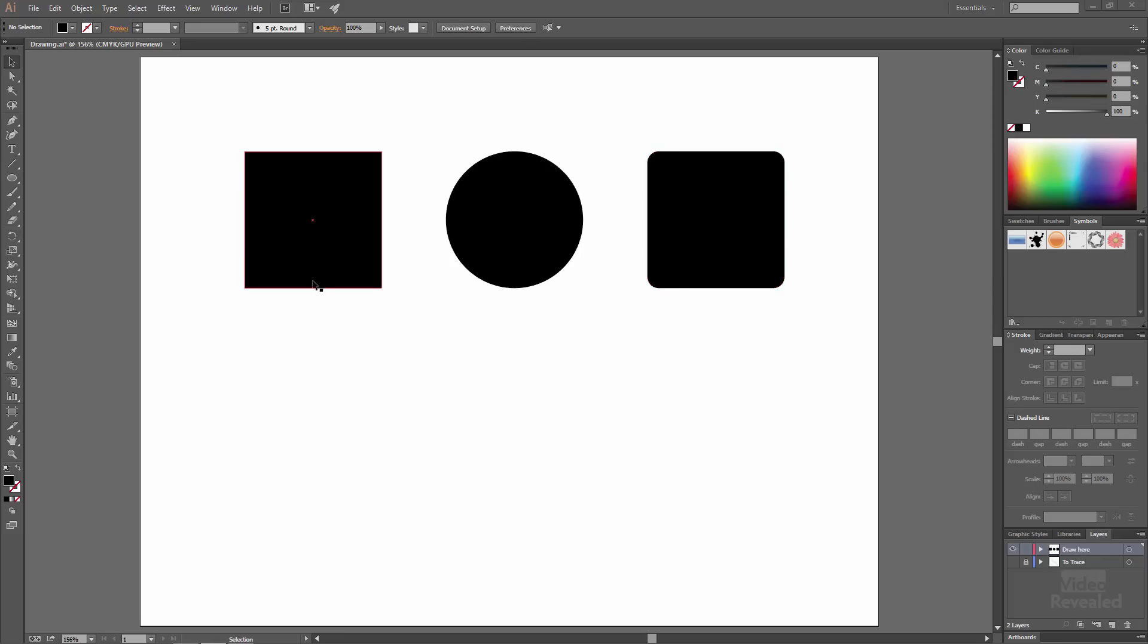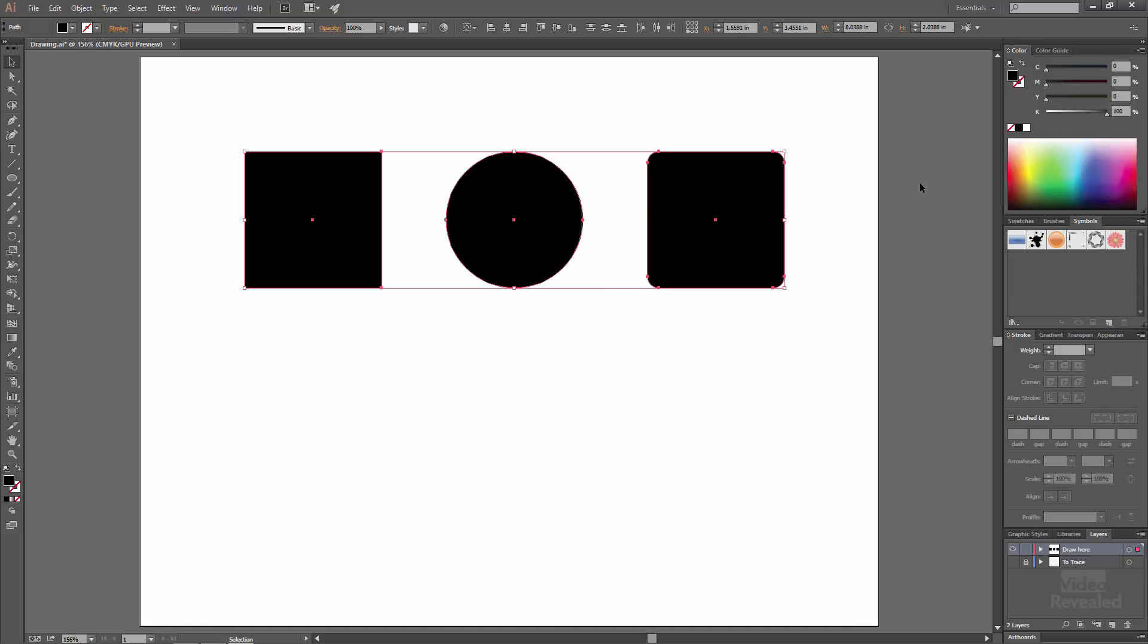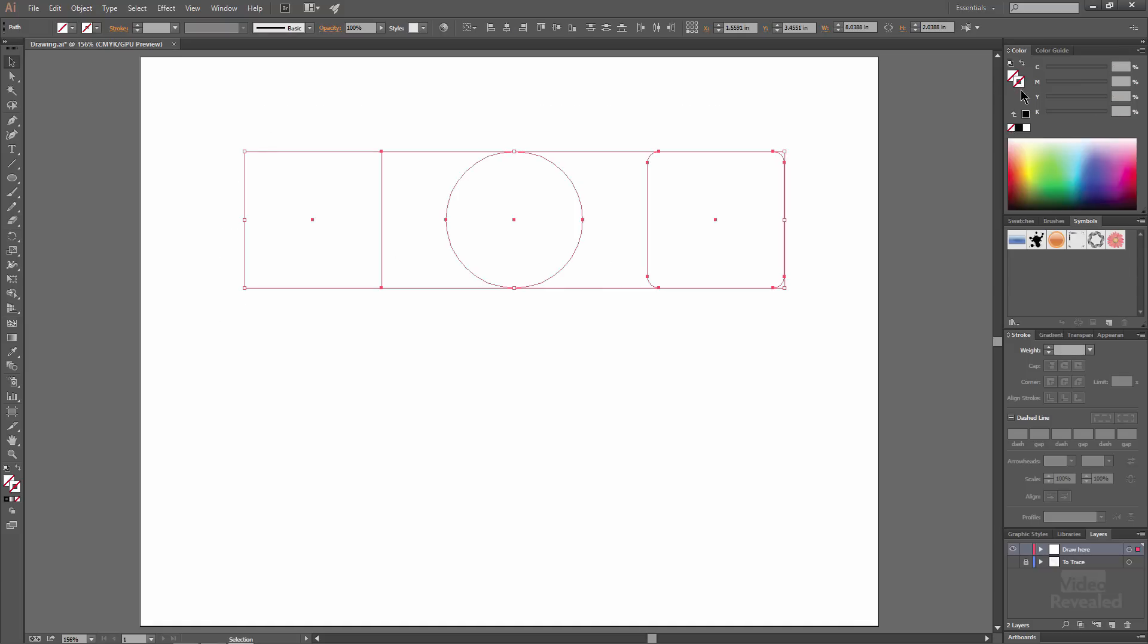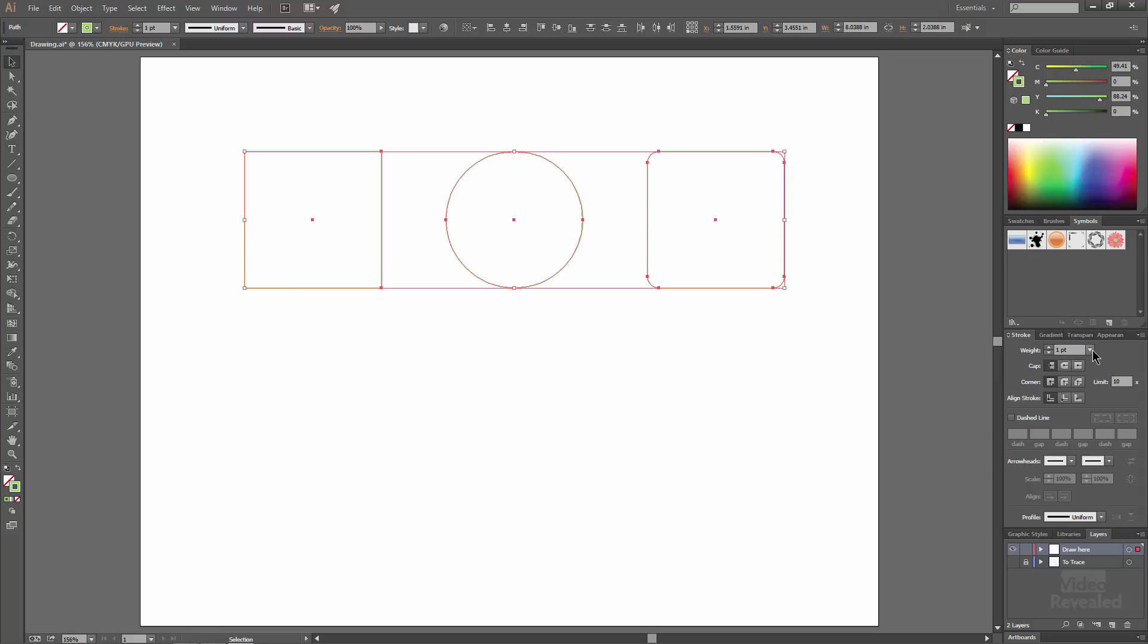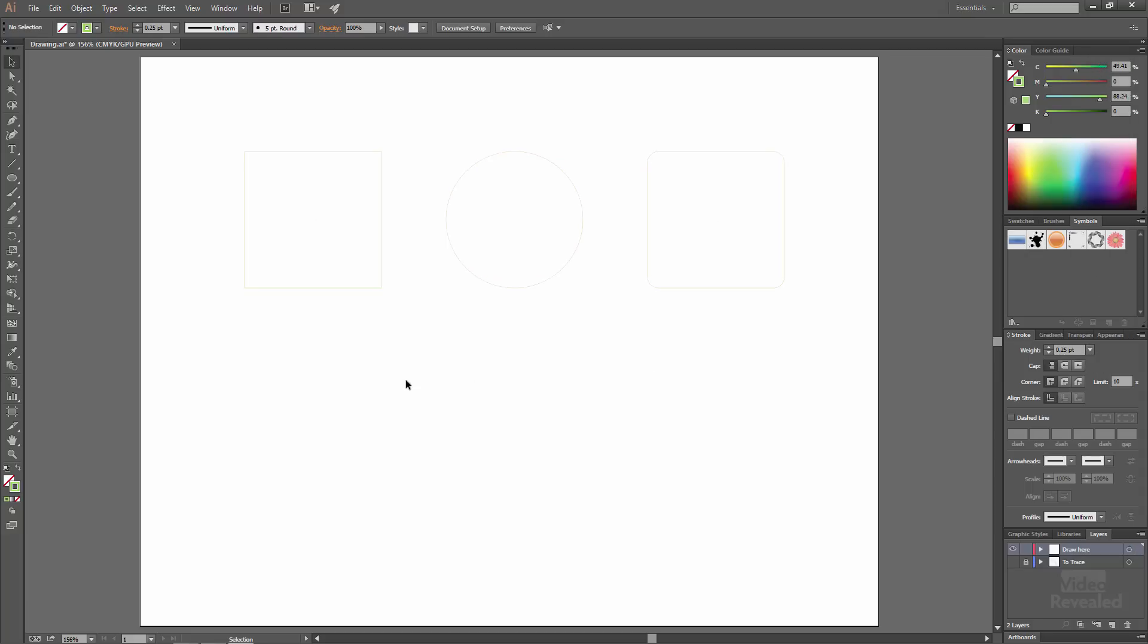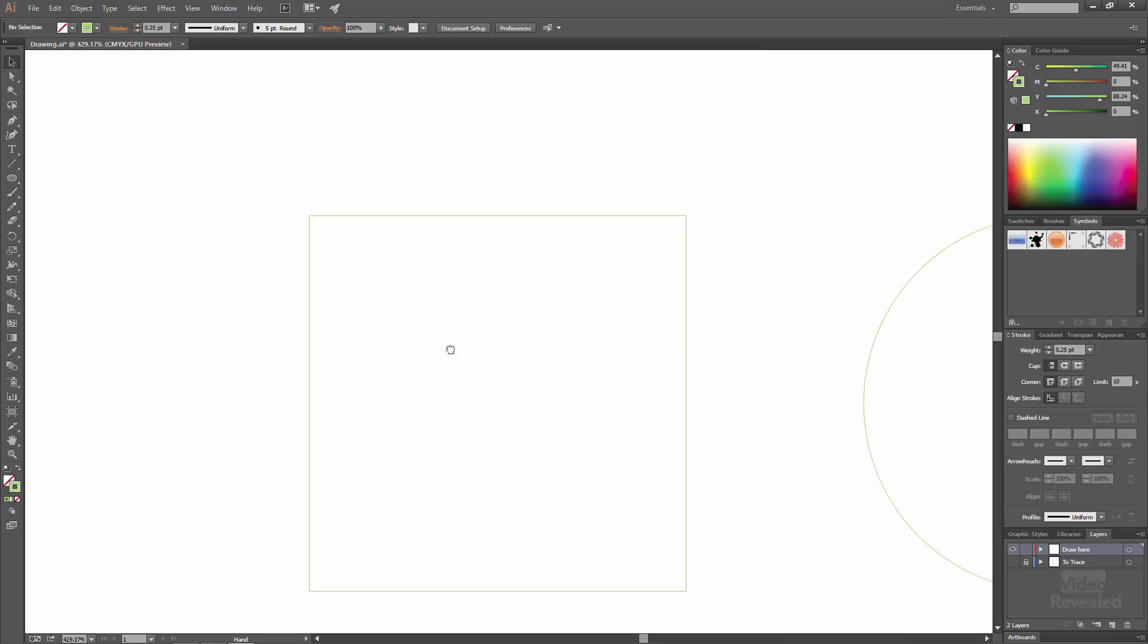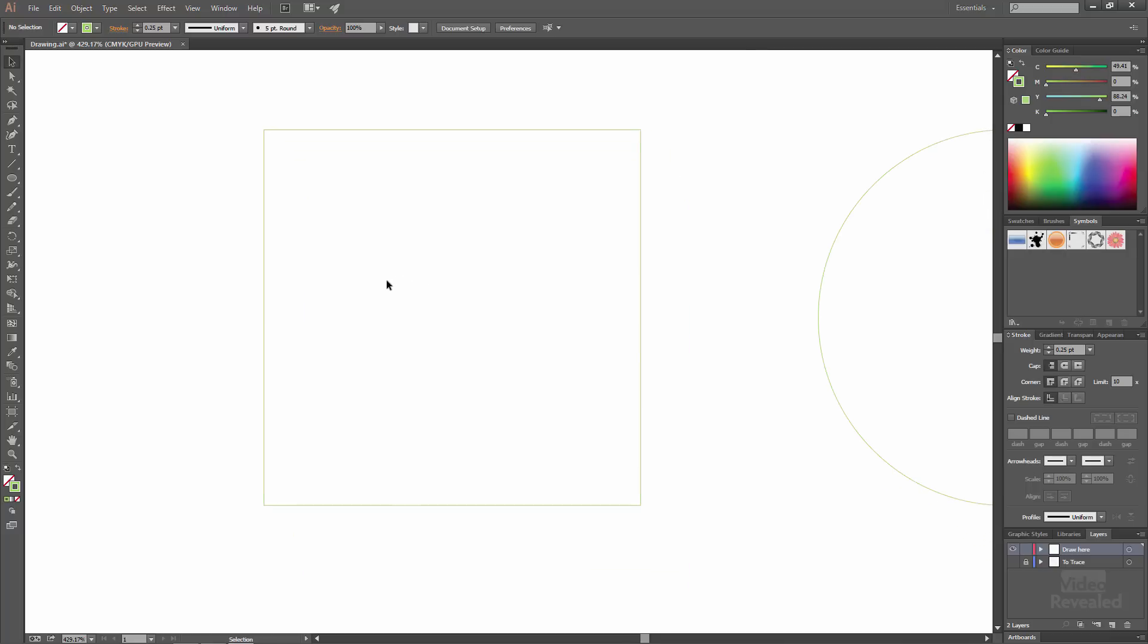So here we have a square, a circle and a rounded rectangle. Everything you need to know about what you can do with a pen tool are in these shapes. Instead of making them black it's much easier to see this if I change this to a very bright green and make this a quarter of a point. That way when I'm drawing I'm just looking at my edges. So let's go have a look at each one of these.